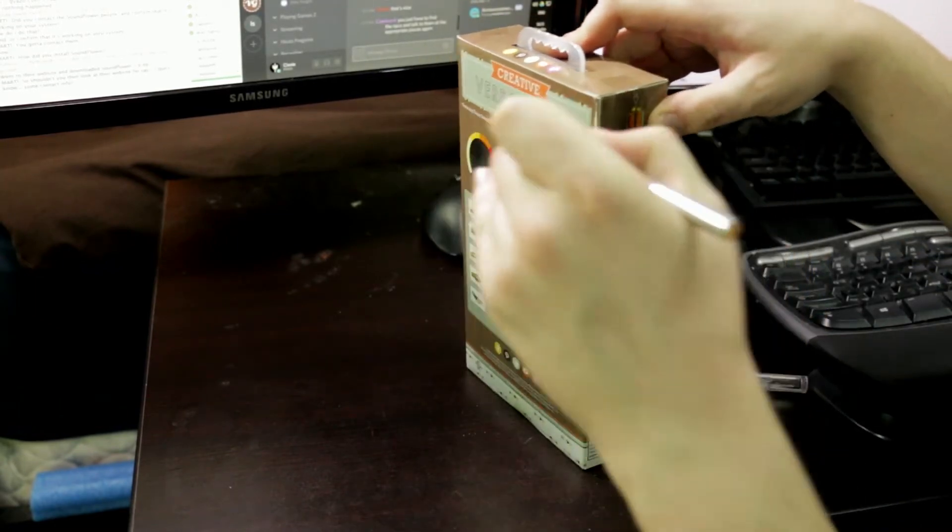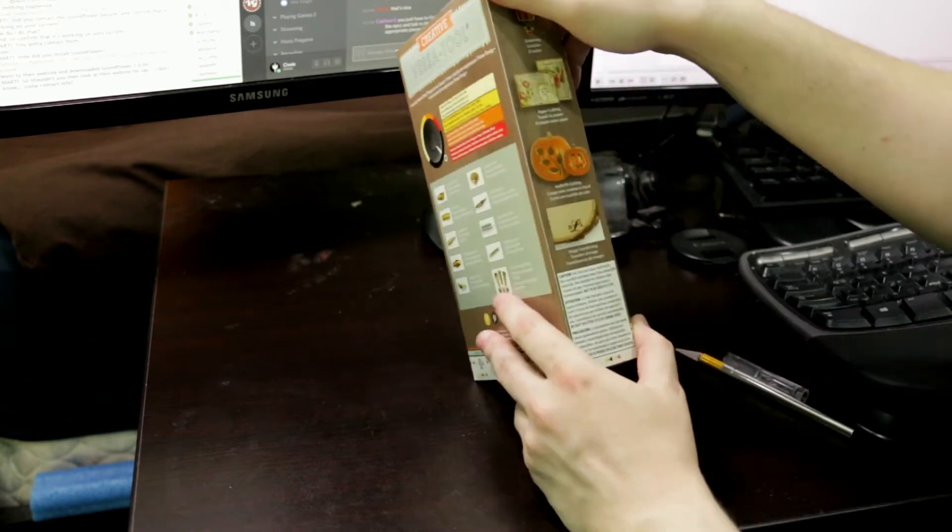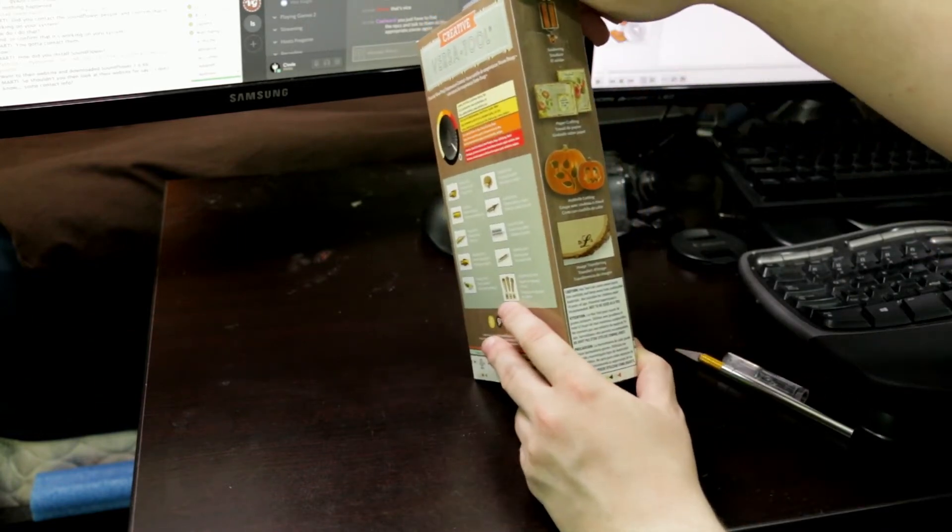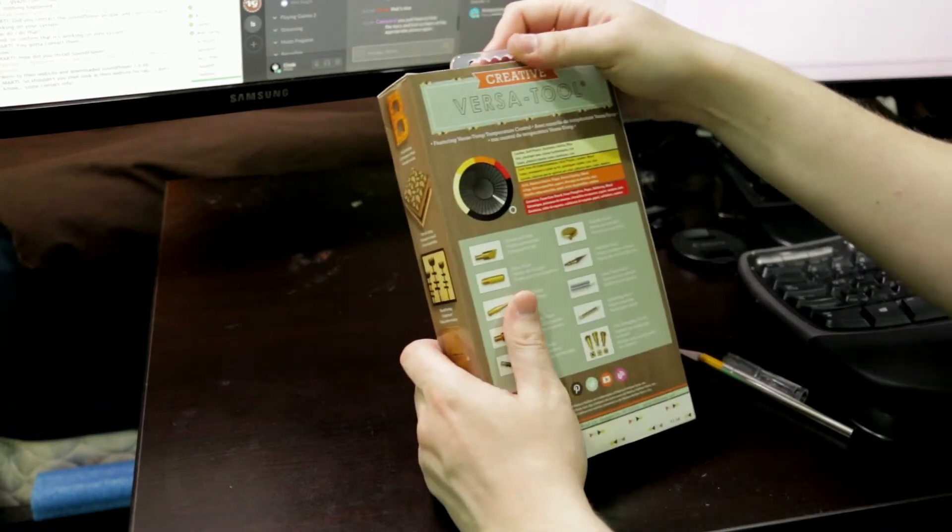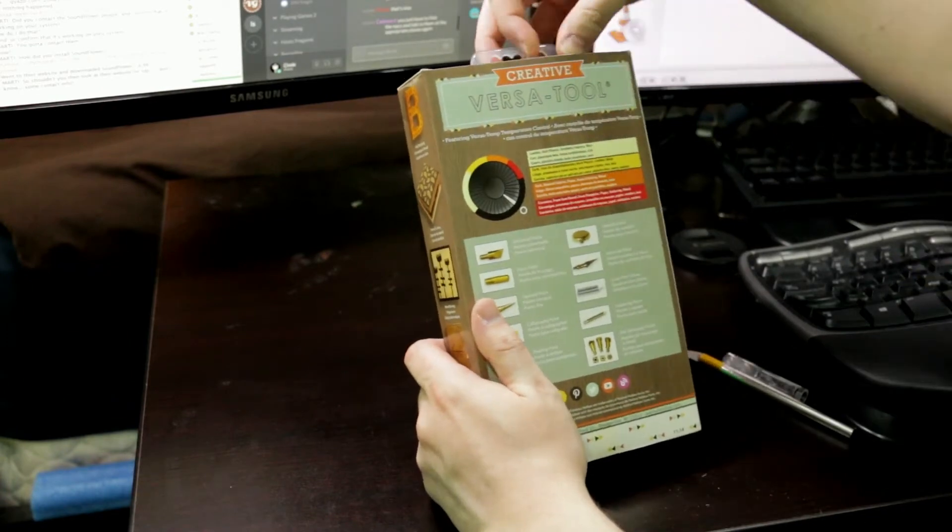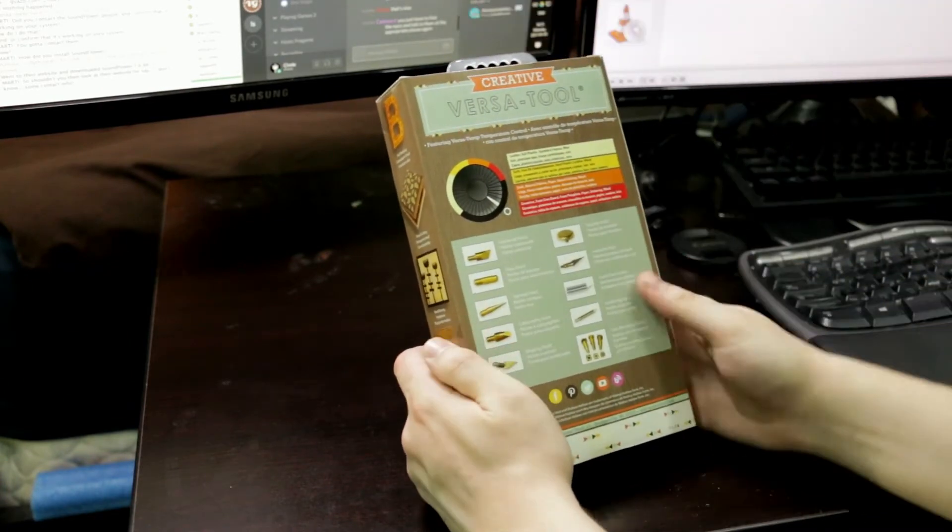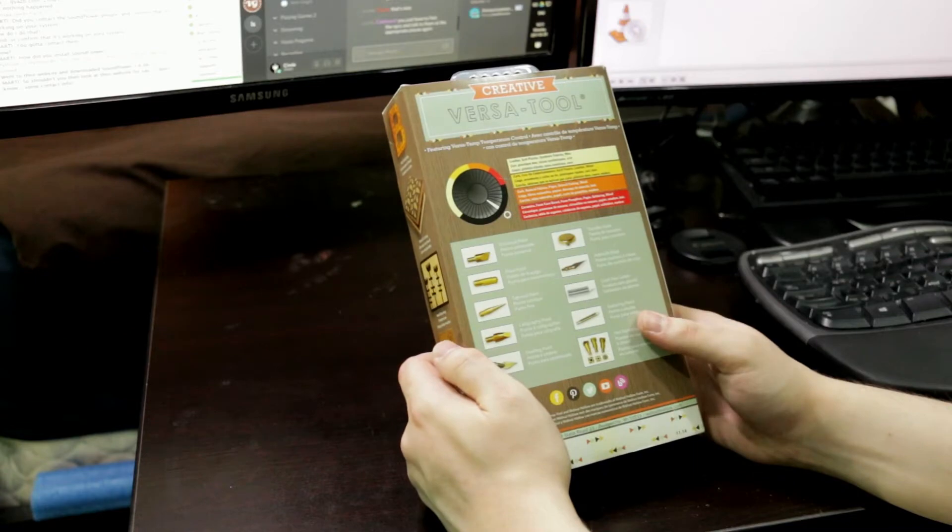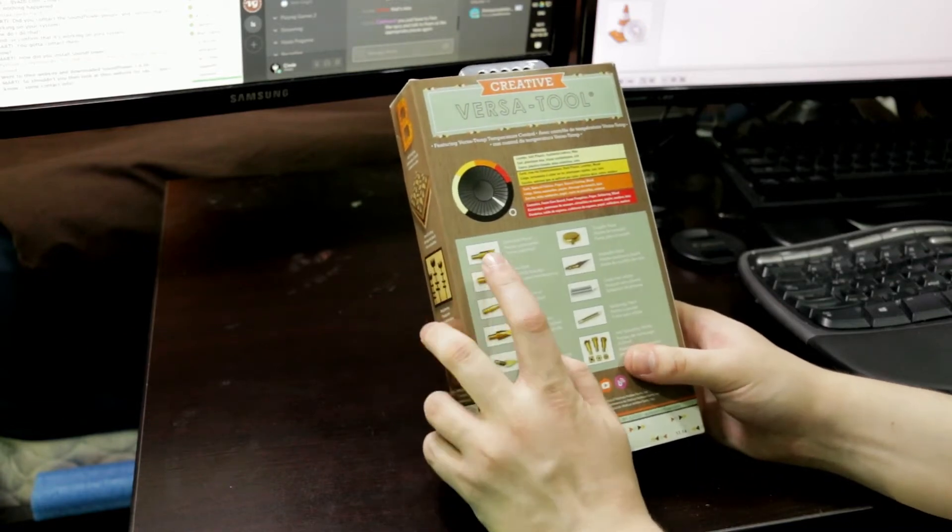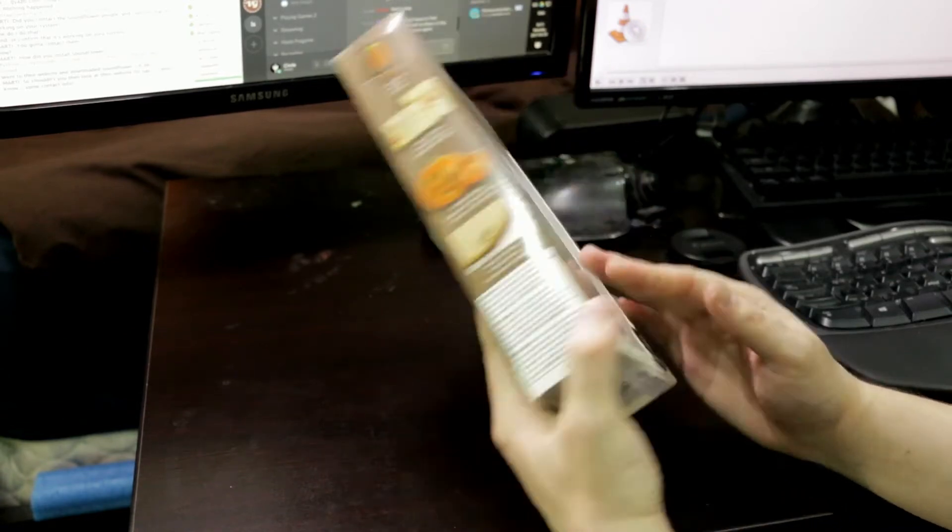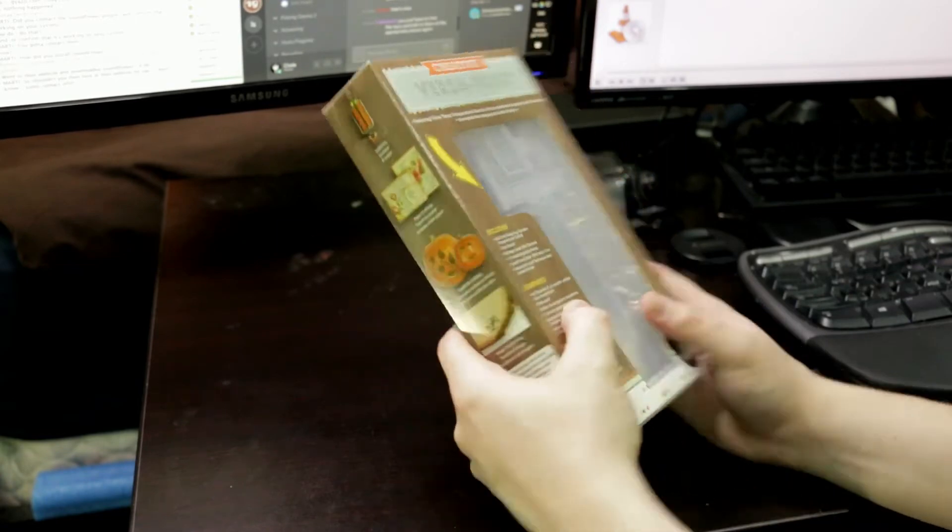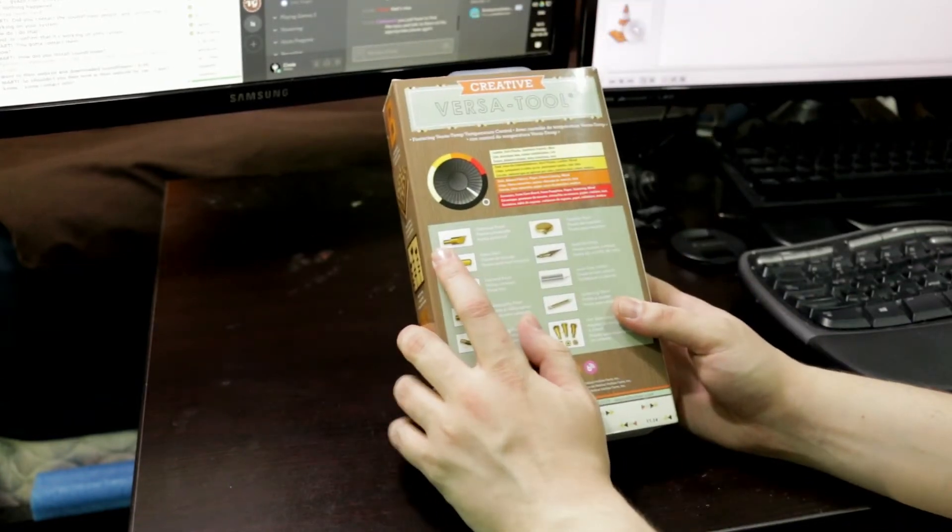So let's get into the box here. Image transferring. Let's see what we got here. On the back, it tells you what sort of tools we have. We've got a universal point, which is a point I already have. Like I already have one of these basically, but without the dial, but it only has the universal point.